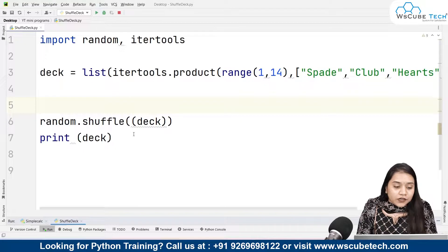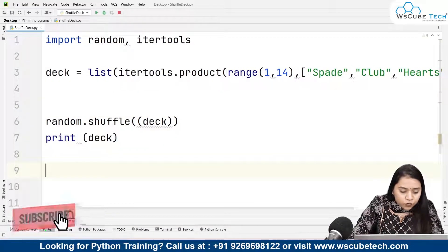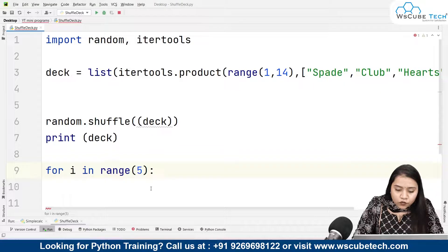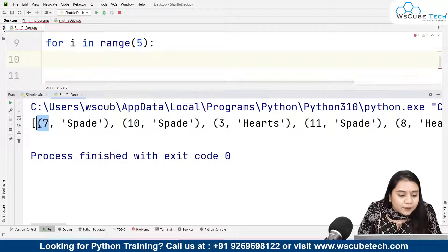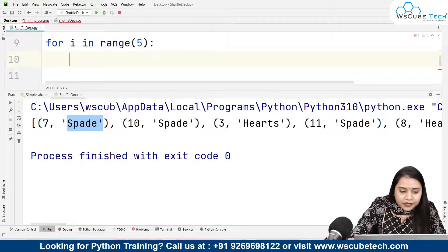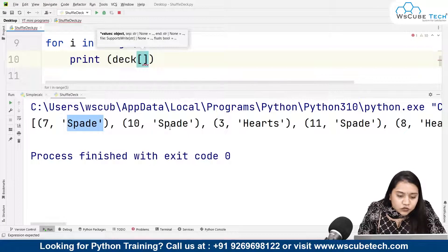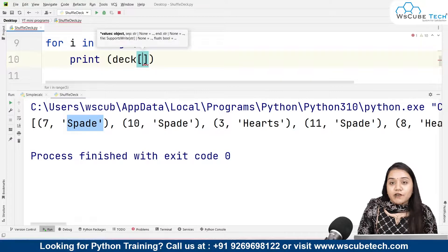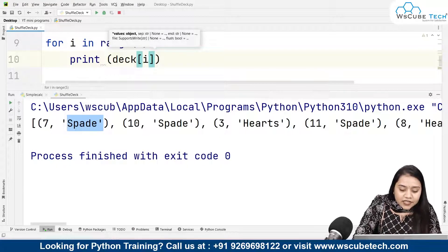From the shuffled cards we need to pass five cards to the person playing with us. To do that we'll create a for loop: for i in range(5), because we have to pass five cards. Inside the loop we'll print each card. The deck list is accessed using index i, going through positions 0 to 4 for the five cards.